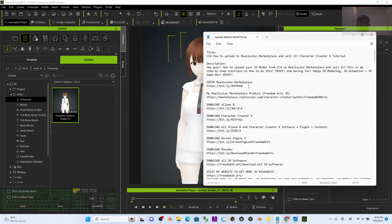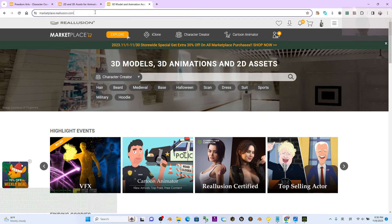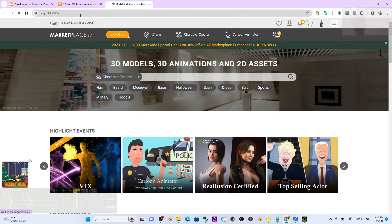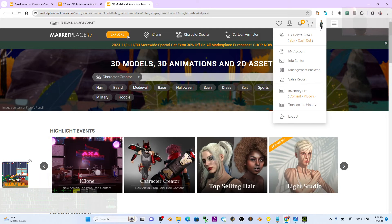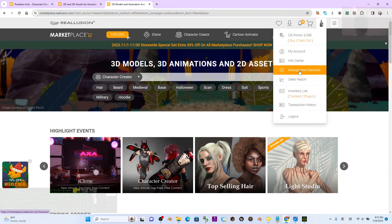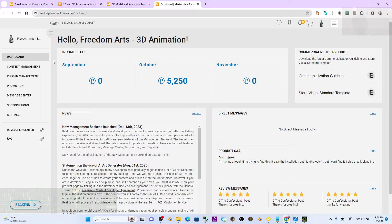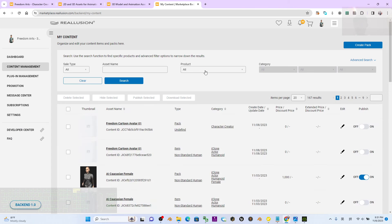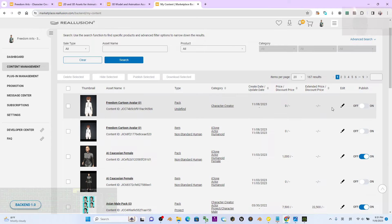Scroll down to the video description and click the Reallusion marketplace link. This will take you to the Reallusion marketplace. Move your cursor to Management Backend. Under Content Management, you will see your pack and item listed there. You need to edit it before publishing.